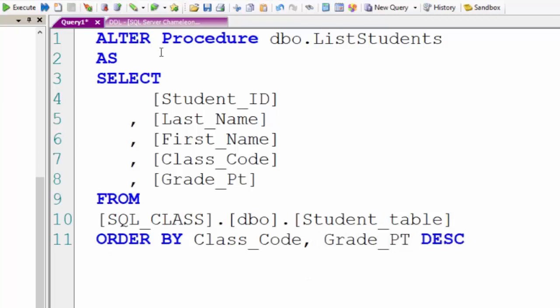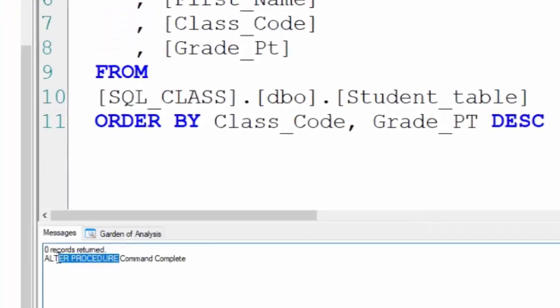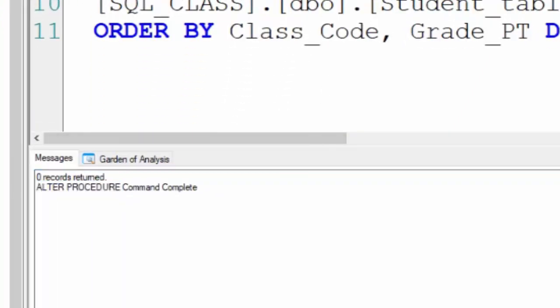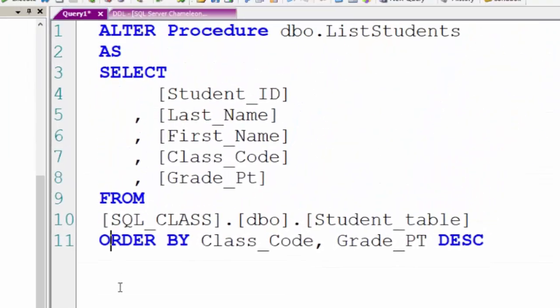When I execute this, this overlays the previous stored procedure. It has been altered and that's how you make that change.